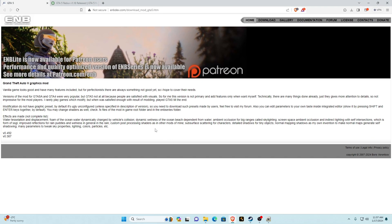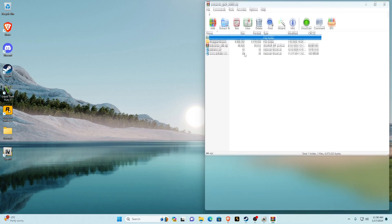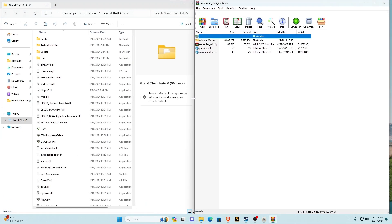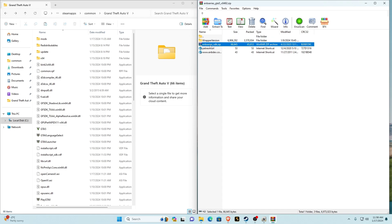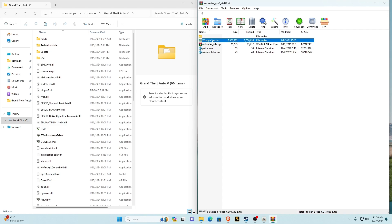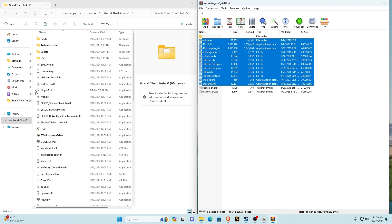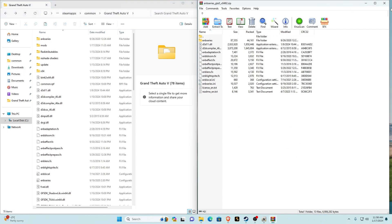Then go back to your browser — next in the description will be ENB. It'll take you to the website. The latest version is V0.492. Click on the latest version and then click the download button. Once downloaded, open it with WinRAR or extract it on your desktop. Inside you'll see a wrapper version folder. Open the wrapper version, select everything, then deselect the readme_EN text and license_EN text. Holding left control with all the others selected, drag them all into your main game directory and refresh. Close the ENB series folder.